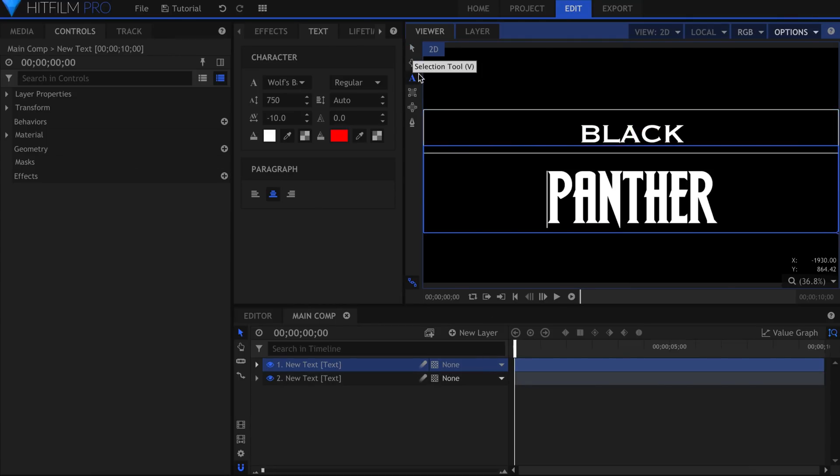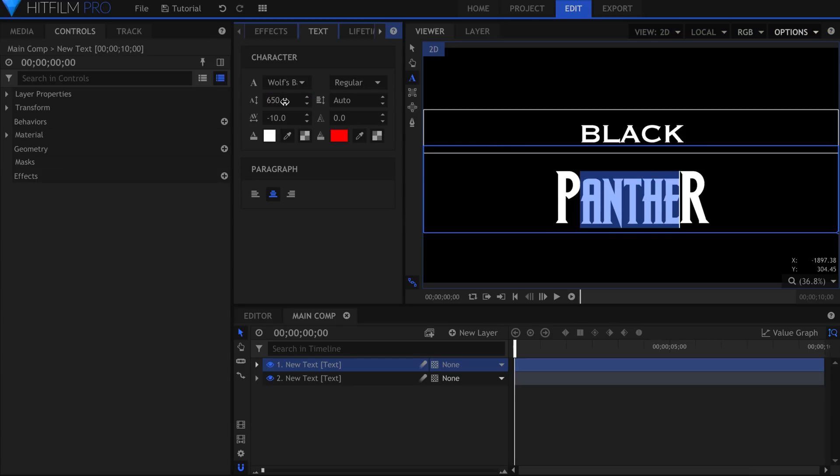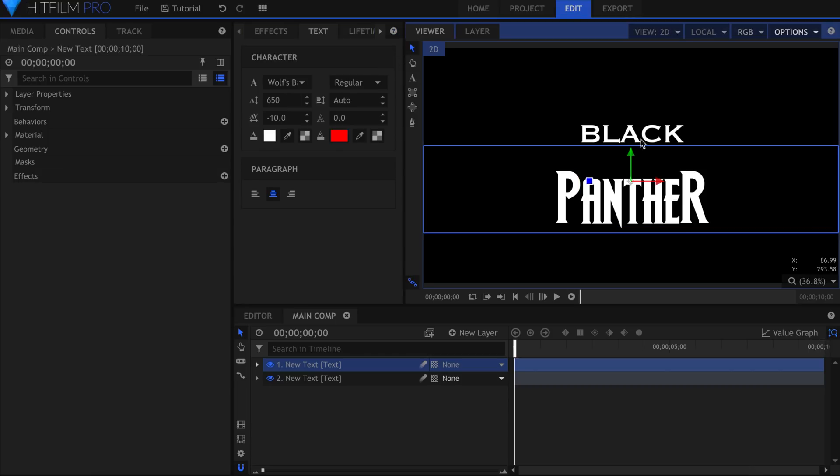For the word Panther, I used a font called Wolfsbane 2, which you can find in the description and project files. Increase the size to fit your project. I'll make the middle letters a bit smaller.